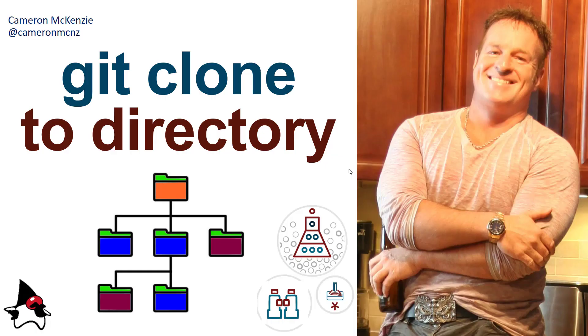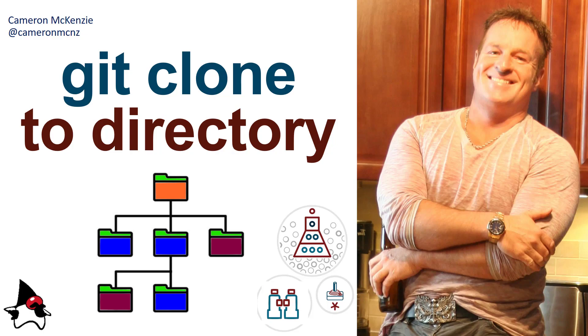If you got time, follow me on Twitter at cameronmcnz and come over to theserverside.com. We've got lots of tutorials on Git, GitHub, and everything that has to do with server-side development.